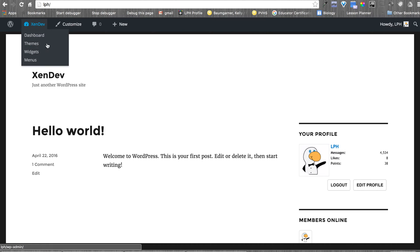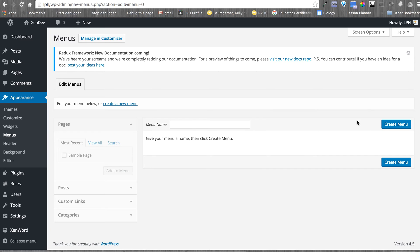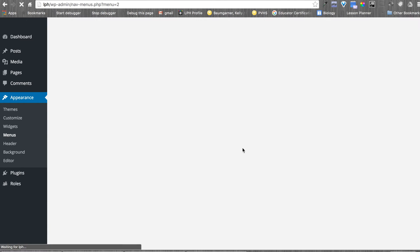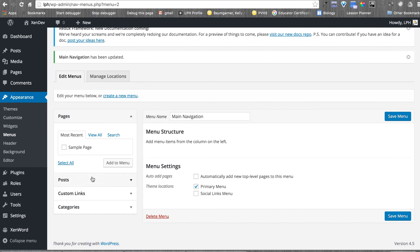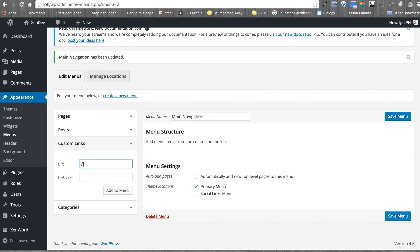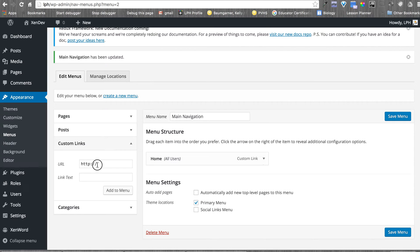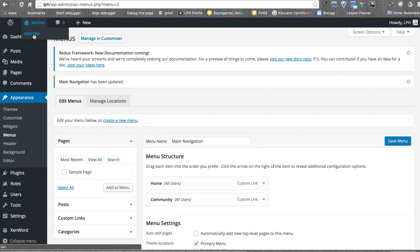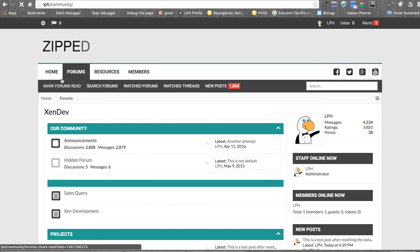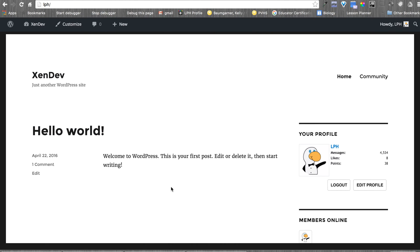Now I need a menu across here. I need to create a menu that is main navigation. Let's go ahead and do some custom links. I'll set up a Home link and set this up as Community. Add that and save. Now on this side I have a Community link, so I can go back and forth between WordPress and Zenforo. I can see my community stats, etc. That's nice.